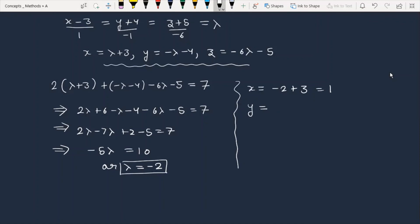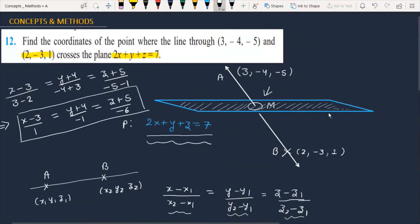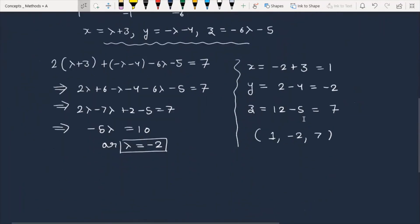Substituting lambda equals minus 2 back: x equals minus 2 plus 3, which is 1. The intersection point coordinates are (1, -2, 7). This is the point where the given line AB intersects the plane 2x plus y plus z equals 7. The final answer is coordinates (1, -2, 7).